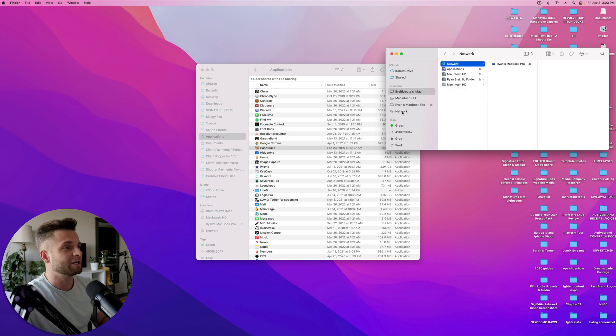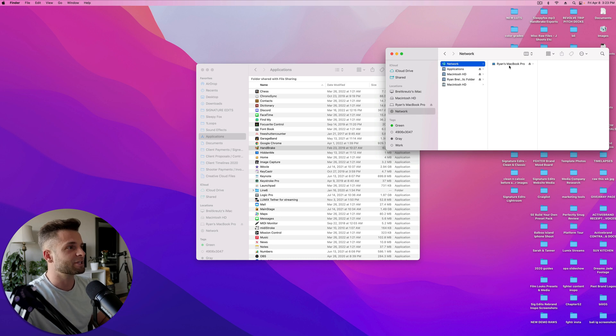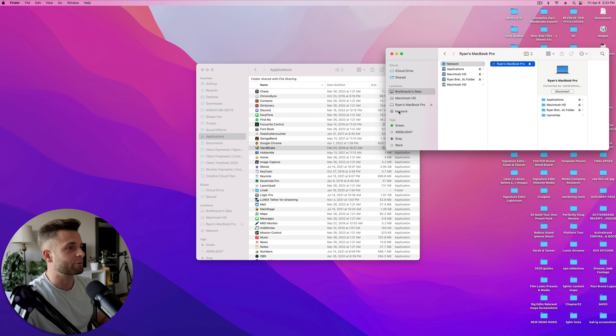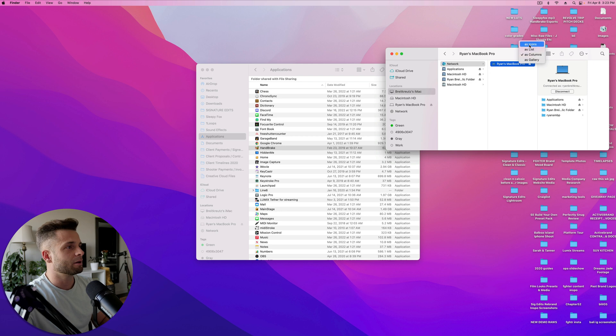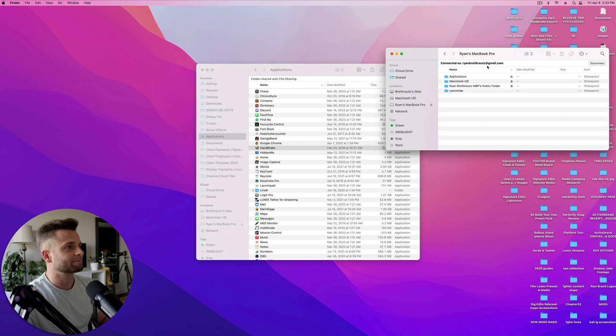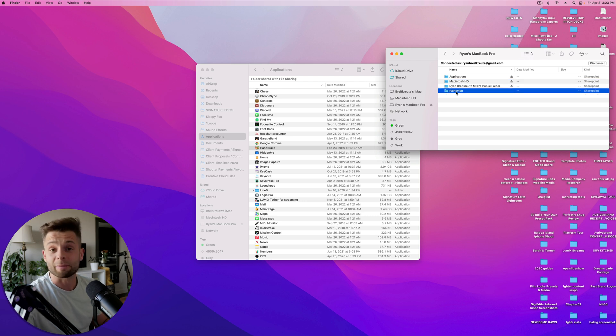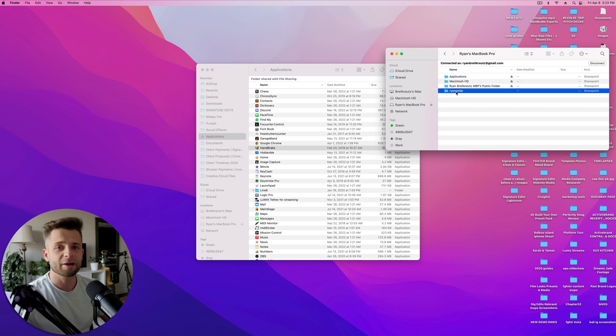And then we're going to go down to Network, and you can see that it's also listed under Network. So if it doesn't show up by itself under Locations, go into your Network Settings, select that computer, and if we double-click, you should see now we've got all of these shared folders within my MacBook Pro that I'm accessing from my iMac.